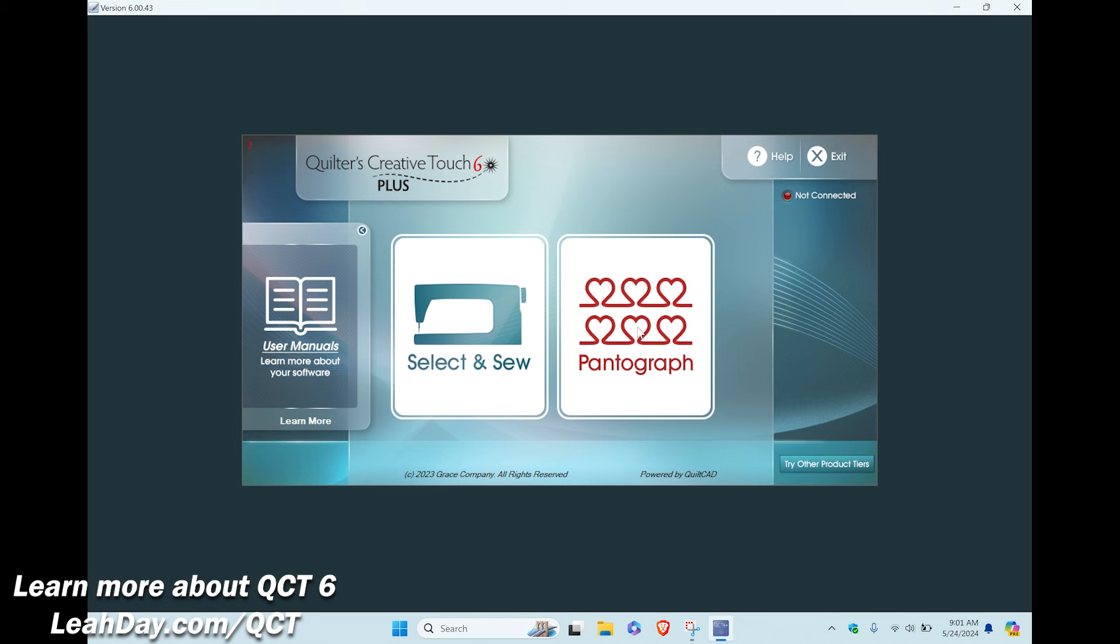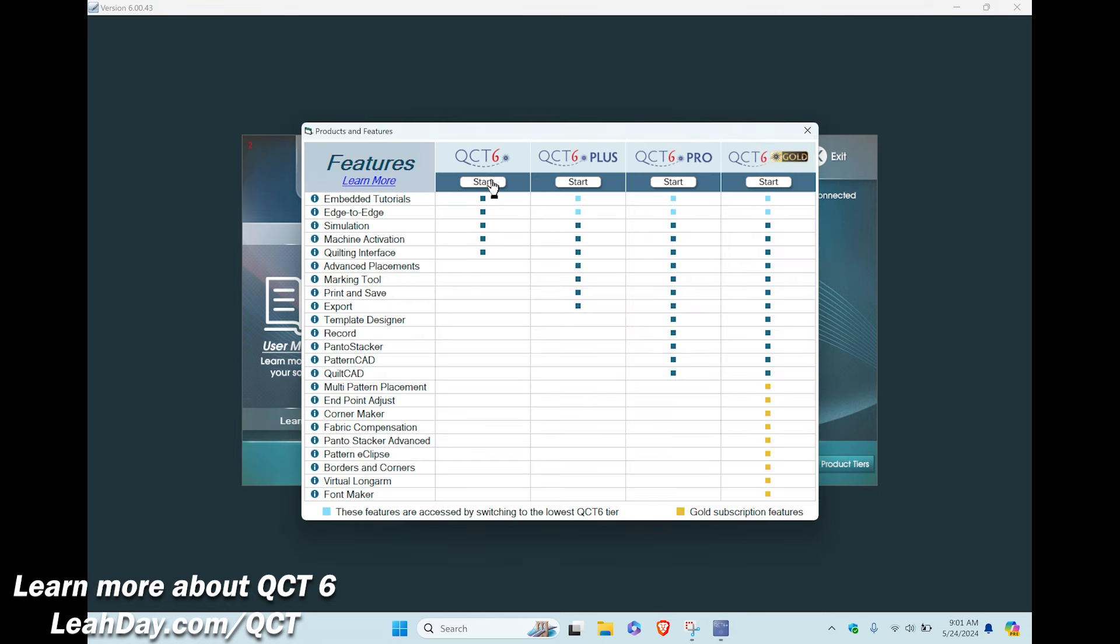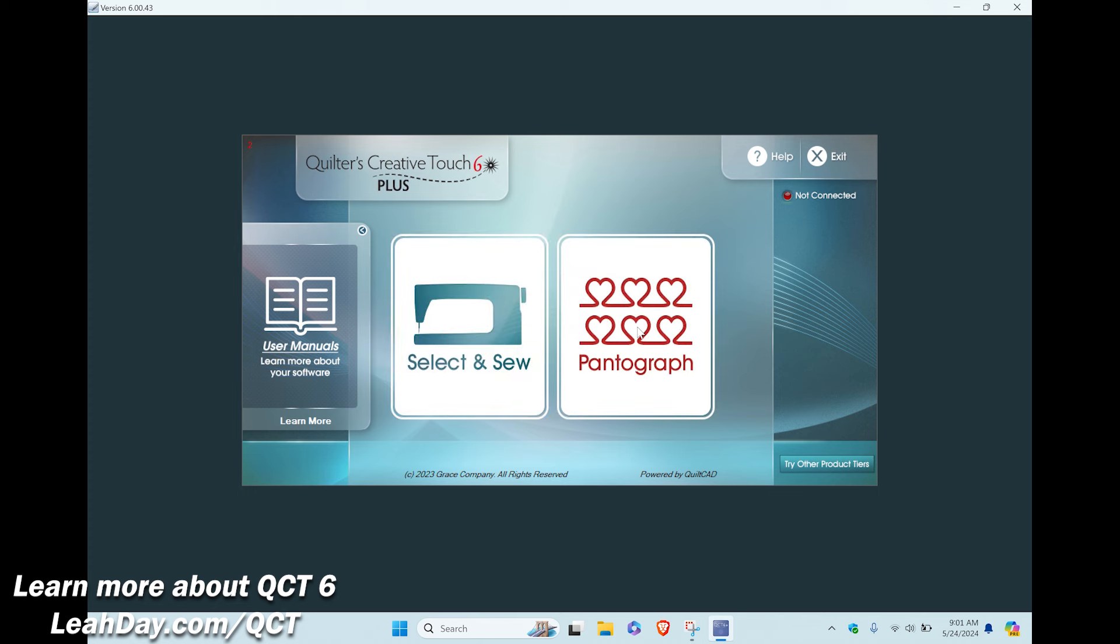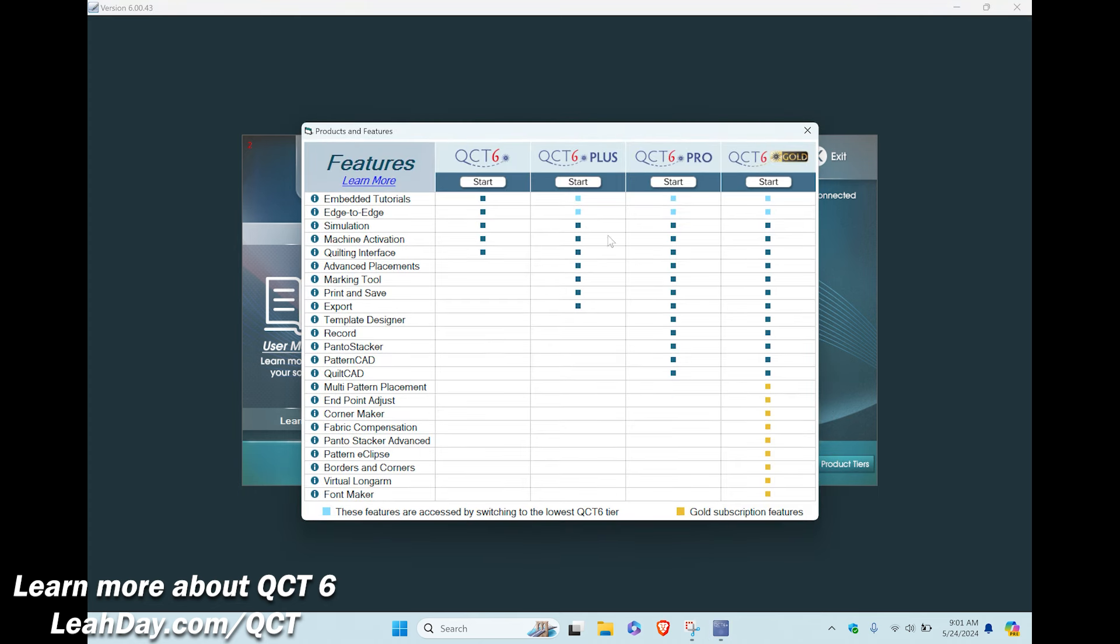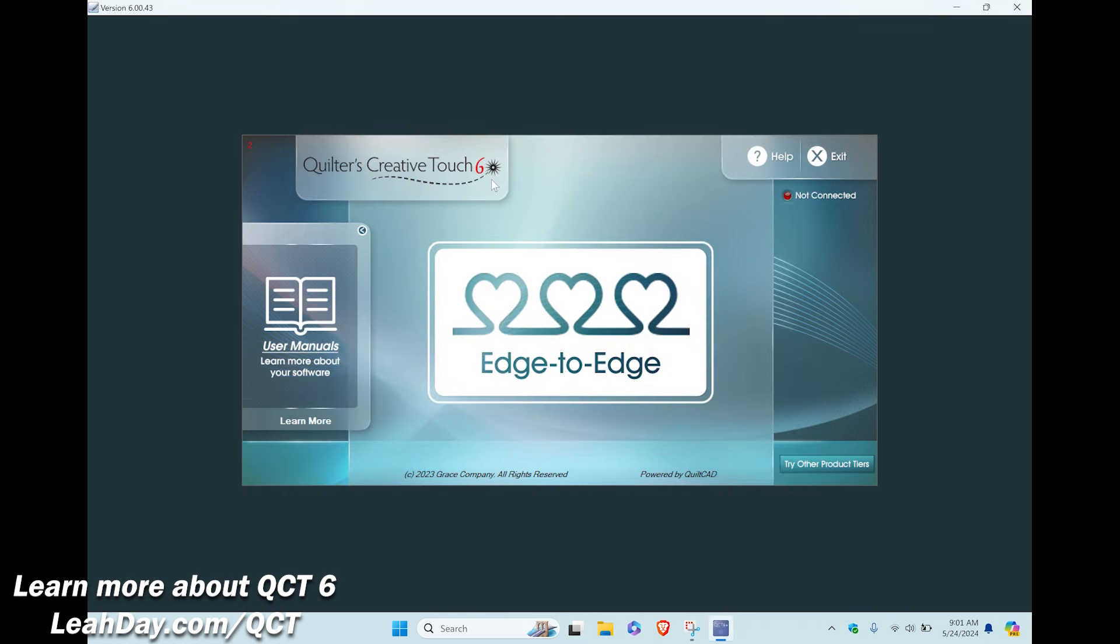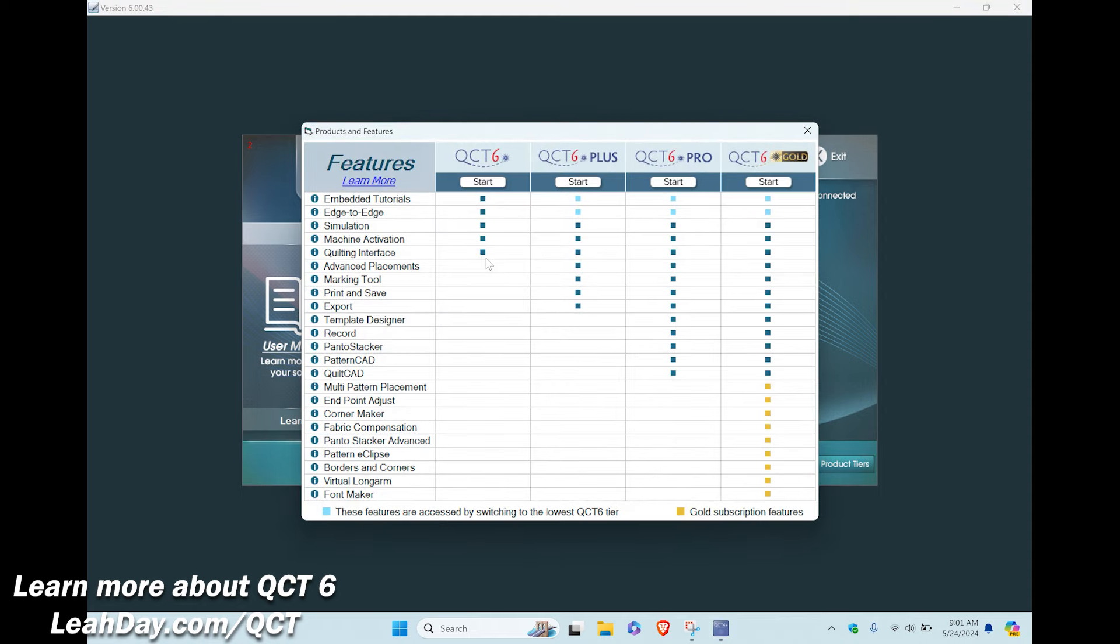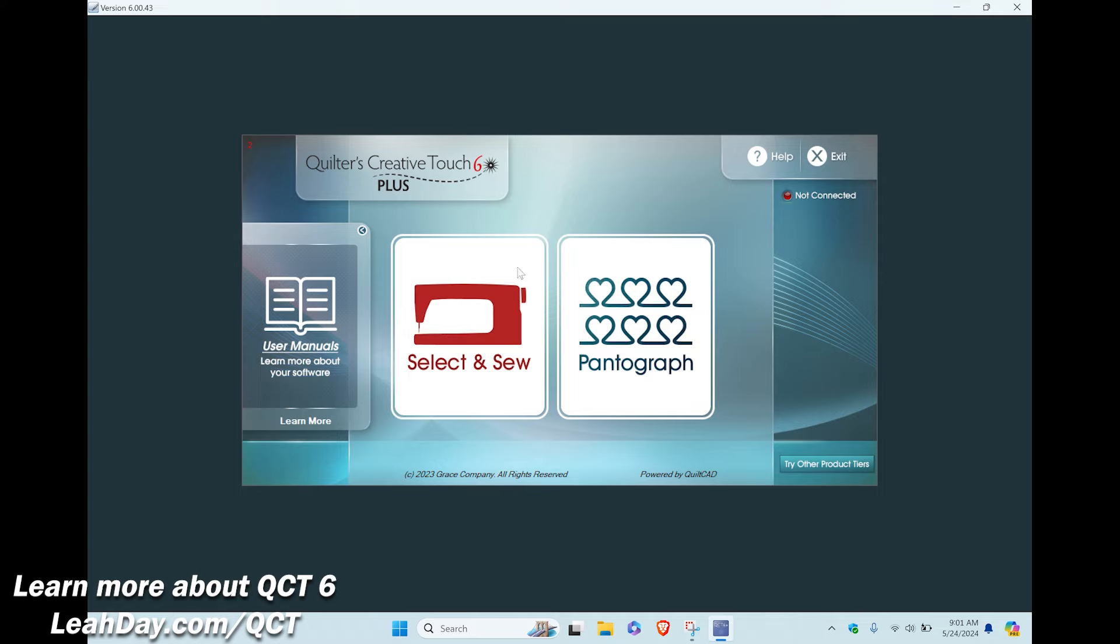So here we are on QCT 6 plus, the next level of the software, and just in case you're wanting to pop back and forth to the different levels like I described, just click on the button for try other product tiers. It's down in the lower right hand corner and you can switch back to QCT 6. This is what I do whenever I want to do that edge to edge quilting and I can switch back to QCT 6 plus and have lots more design and placement and control over where my designs are stitched in my quilts.